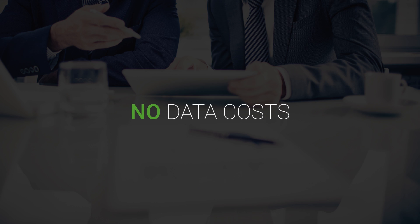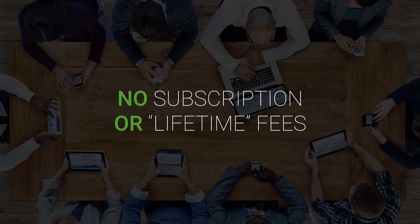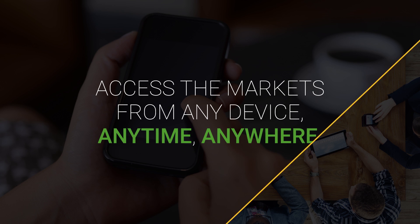Best of all, there are no data costs, no subscription or lifetime fees, and you can access the markets from any device, any time, anywhere.